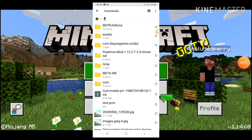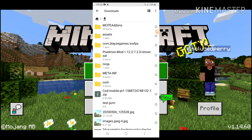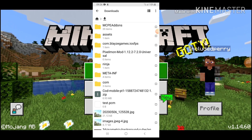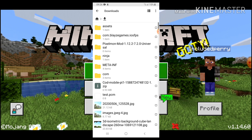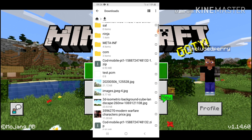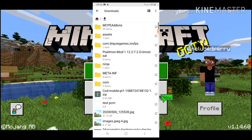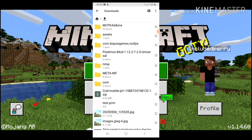Welcome to another video on the FoxGod channel. In this video, I'm going to be showing you how you can change a zip file into a MCPack file. First, take your MCPack file, like the one used for Minecraft PE.